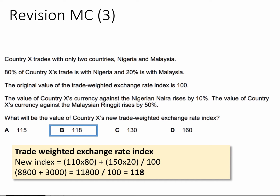So we have to calculate a trade weighted index. To do that, we take each currency, assign a base, and assign an index number for each currency. For Nigeria, a 10% rise means the index has gone up from 100 to 110, and we multiply by the weighting of 80. For Malaysia, the index has gone up from 100 to 150 — a 50% increase — and we apply a weighting of 20. So it's 110 times 80 plus 150 times 20, divided by the sum of the weights, which is always 100.